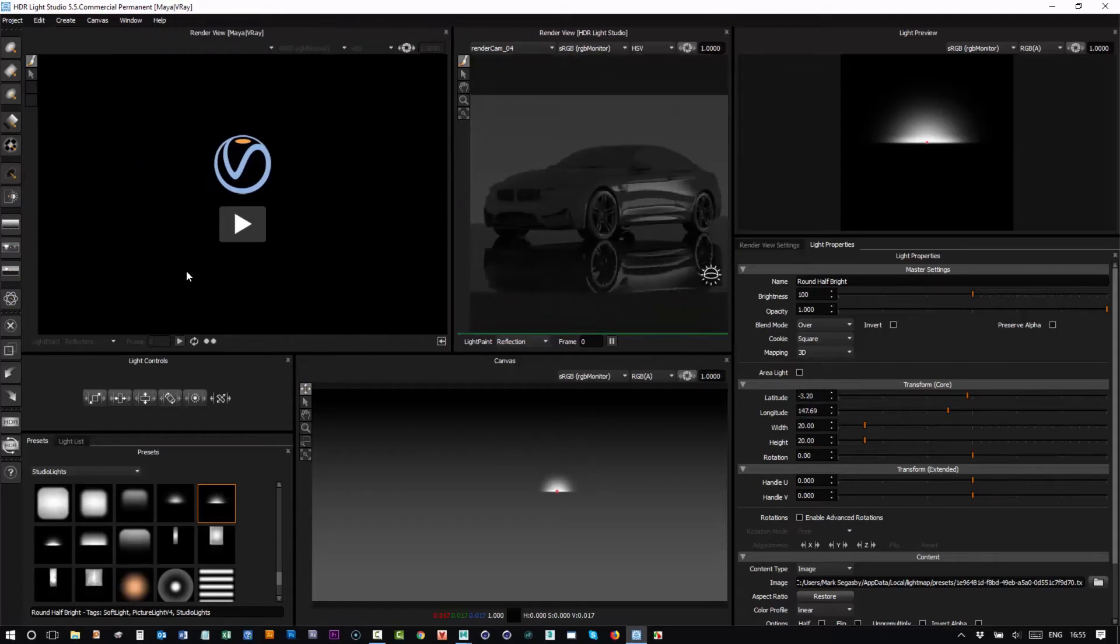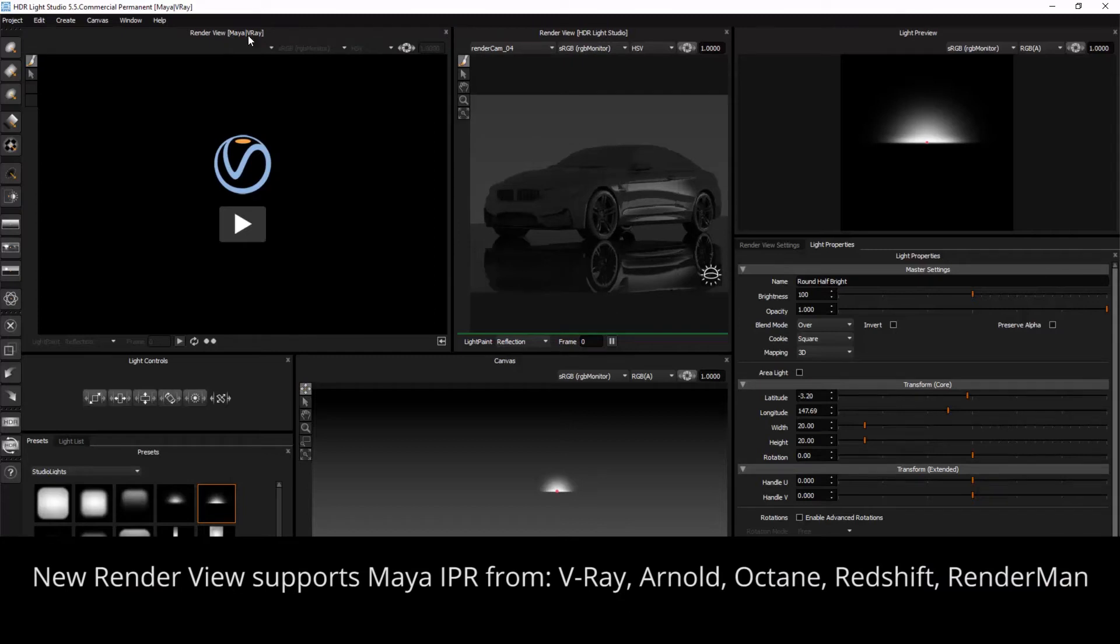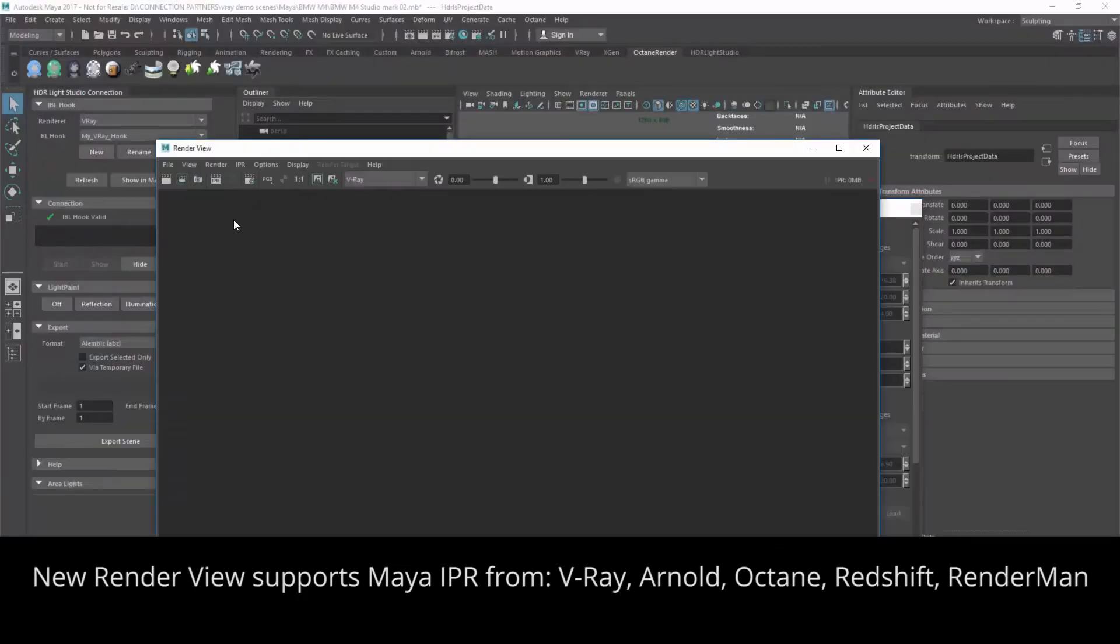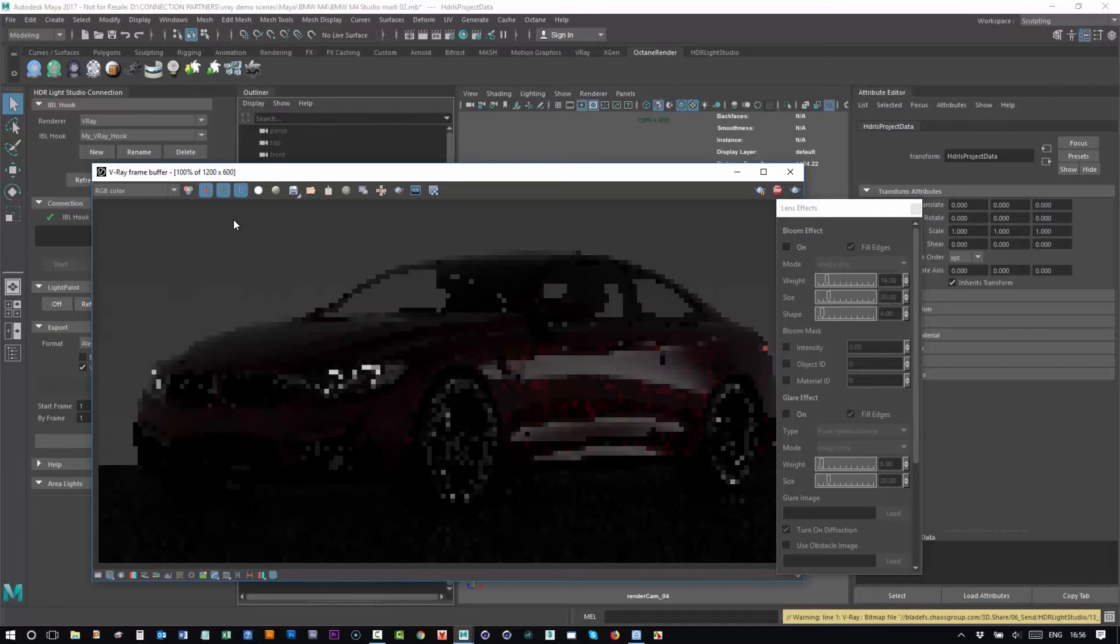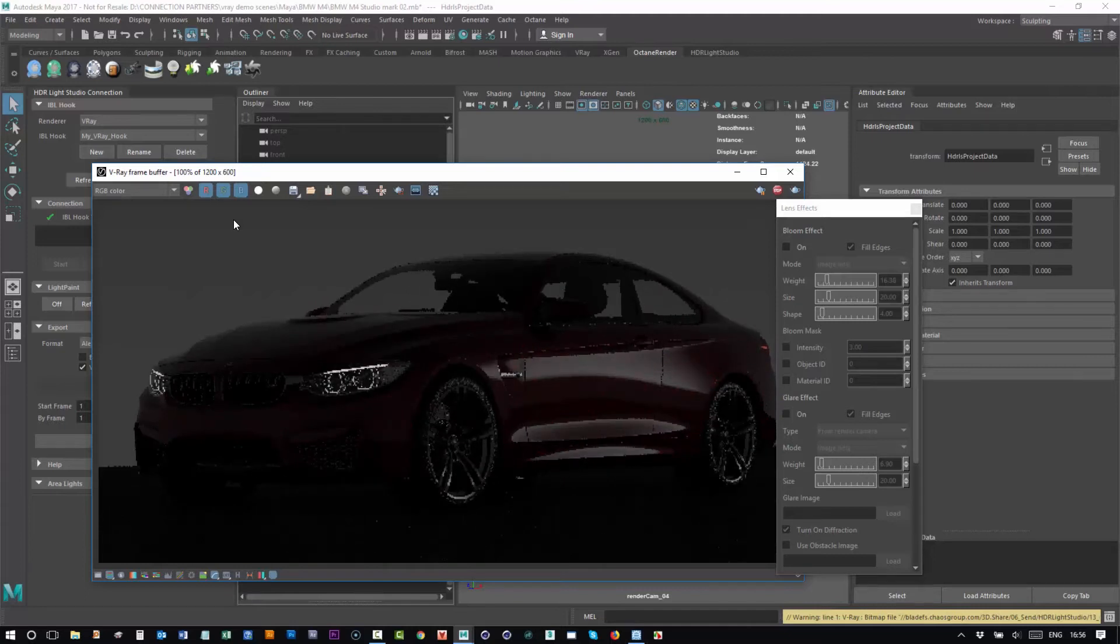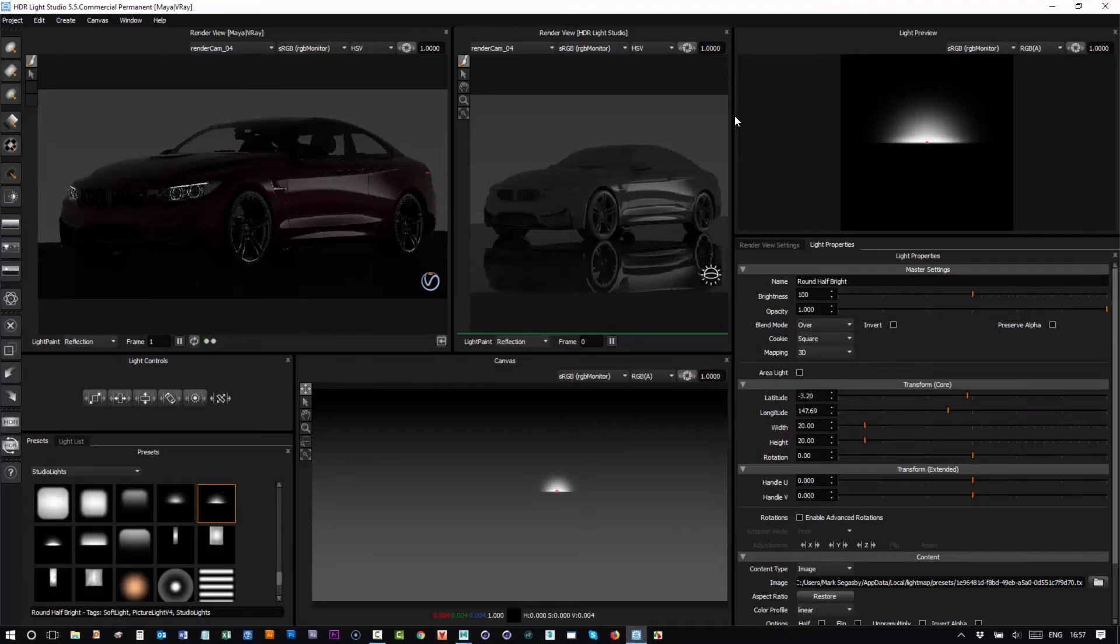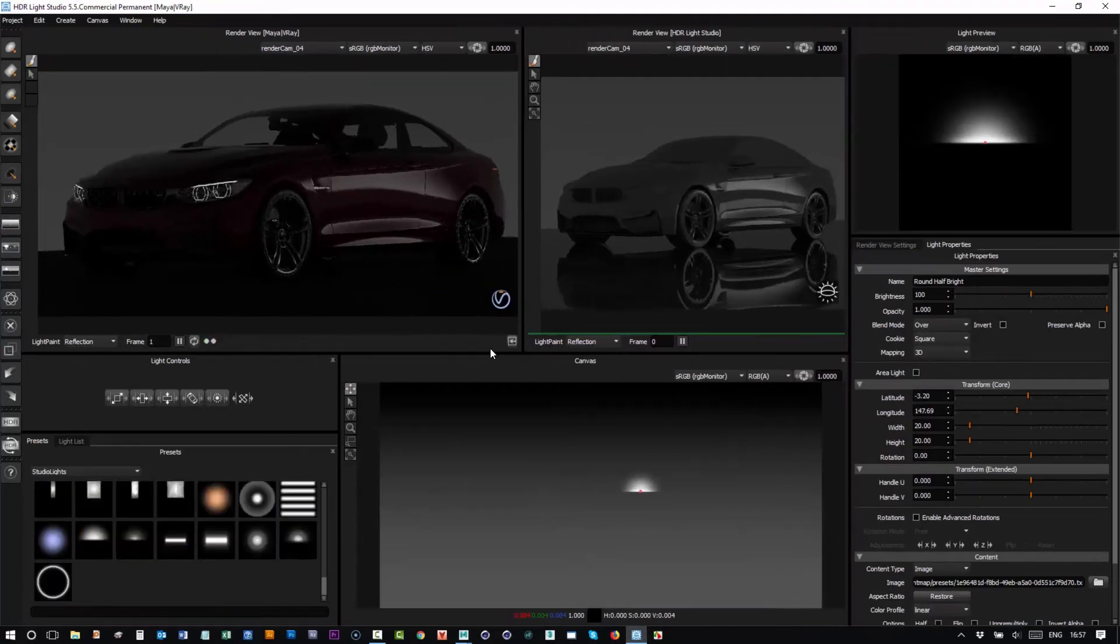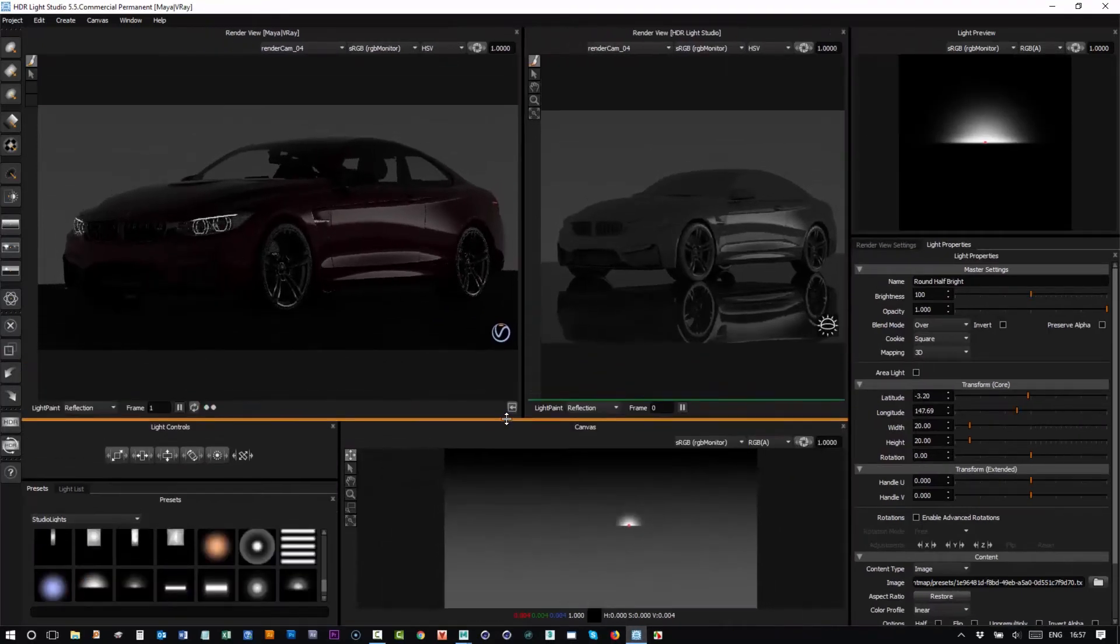So let's look at this view here. It says render view Maya V-Ray. So the connection knows that we're connected to Maya and the renderer is V-Ray. So if I press this button it will start IPR inside of Maya using V-Ray. There we go. So if we go back to HDR Light Studio we'll see that we're actually displaying directly in our interface that render from Maya and V-Ray.